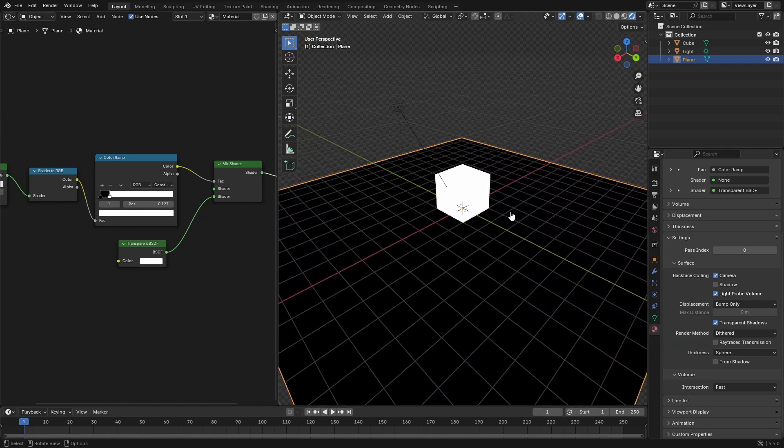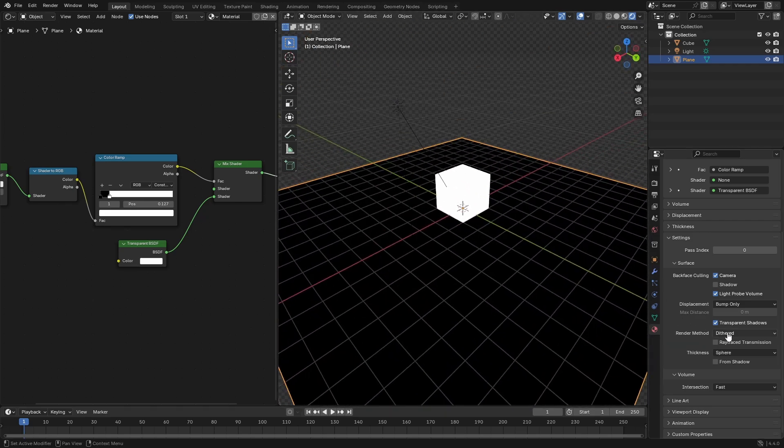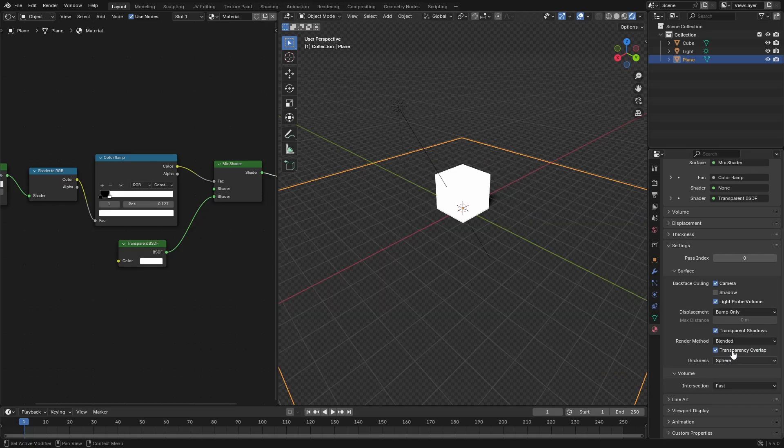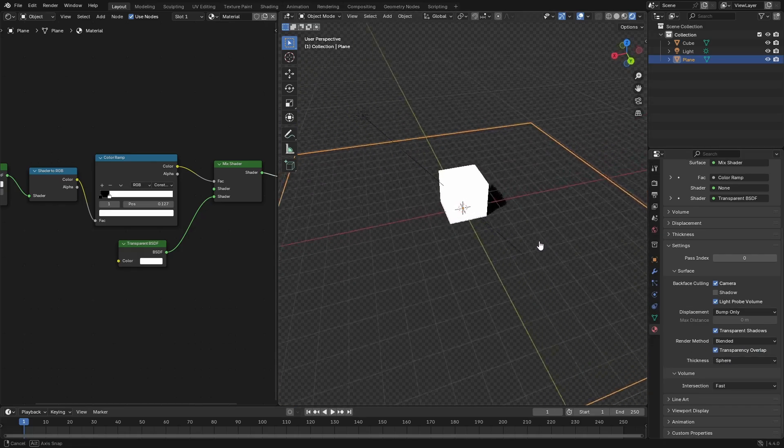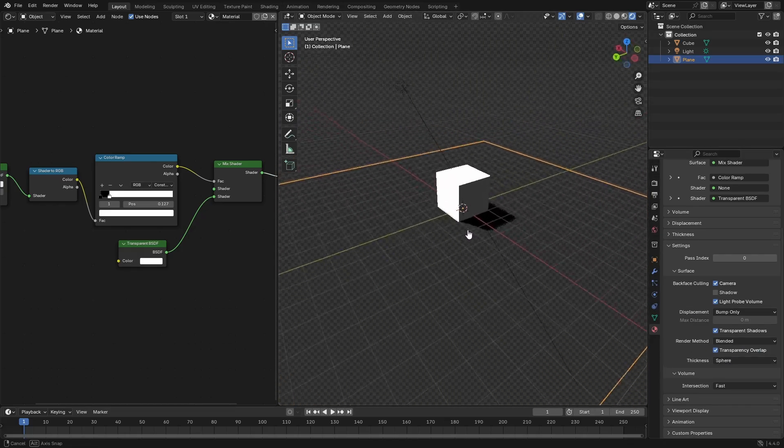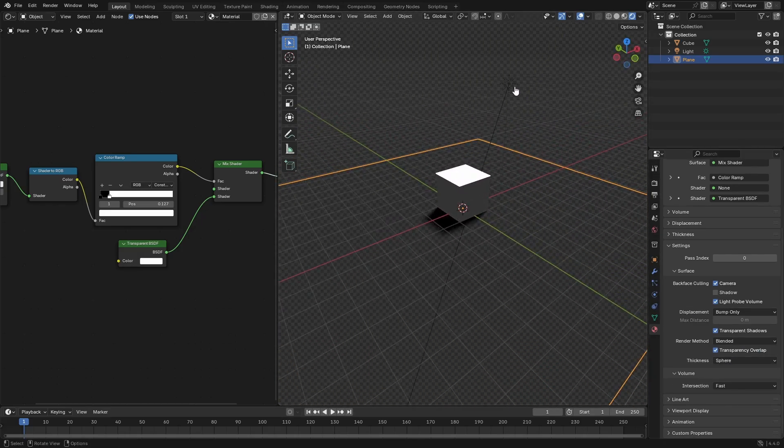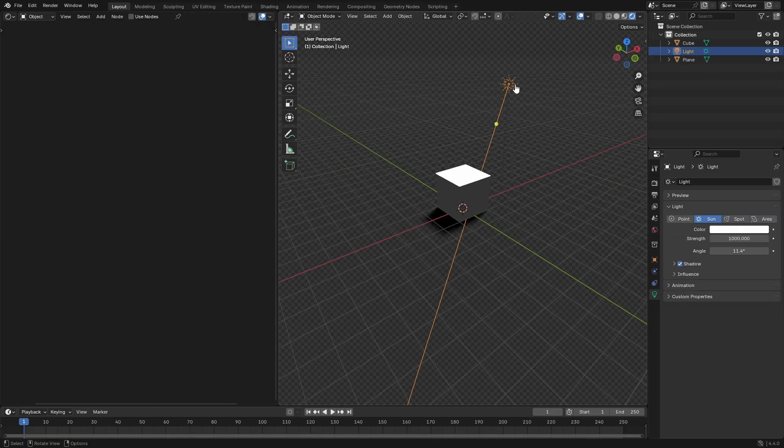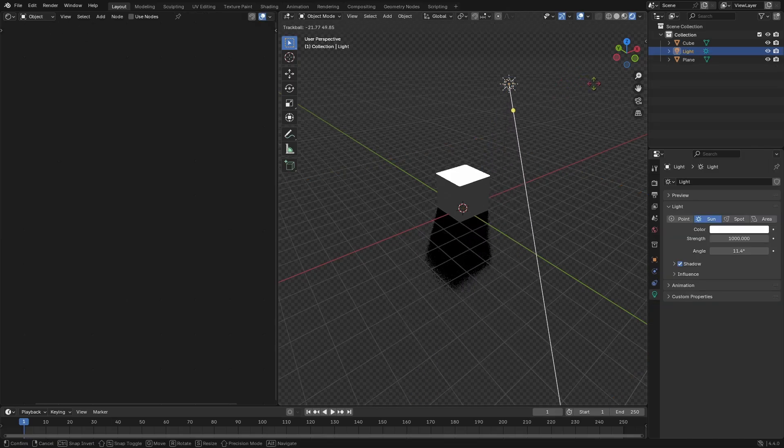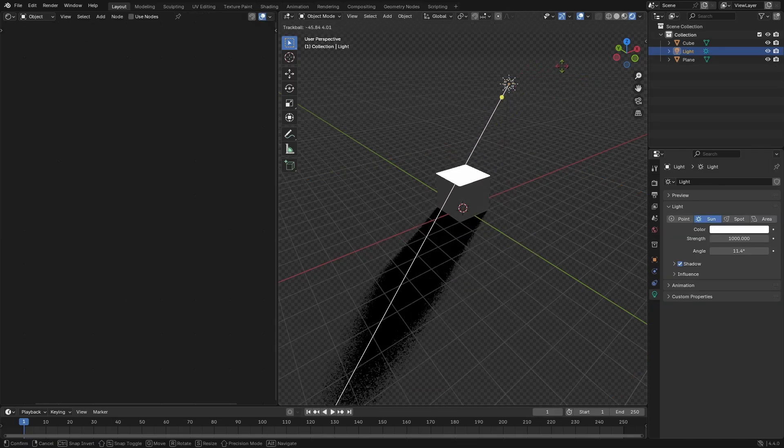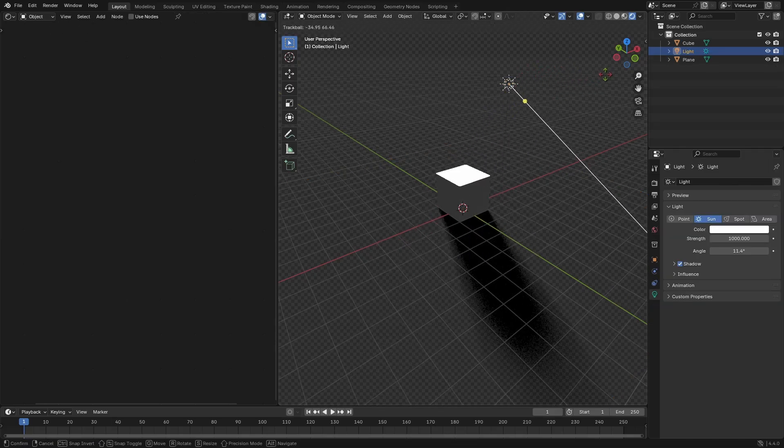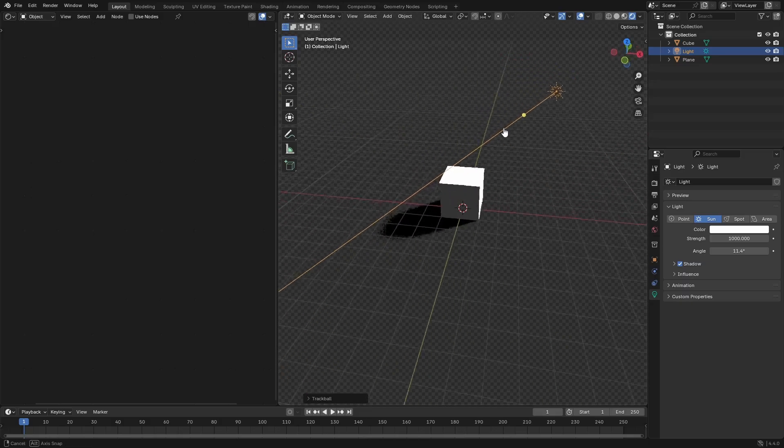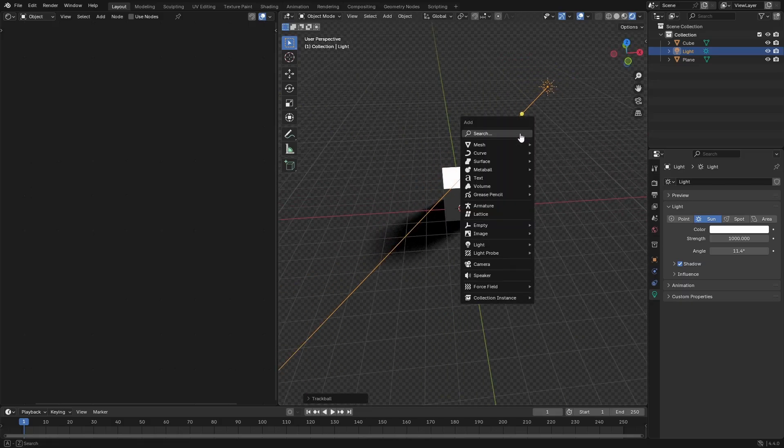To make this fully transparent, we're going to change the render method from dithered to blended. As soon as we do that, we have that glorious real time shadow that will now be transferred onto the plane, but the plane is completely transparent in itself.